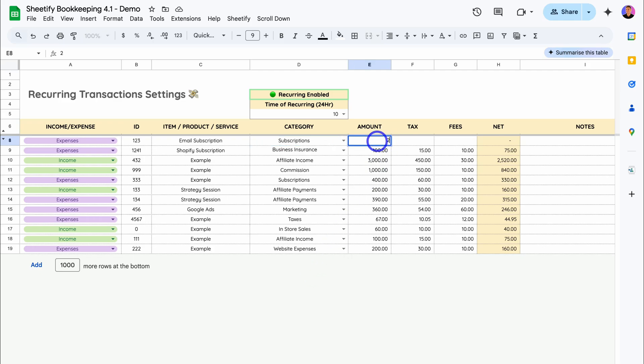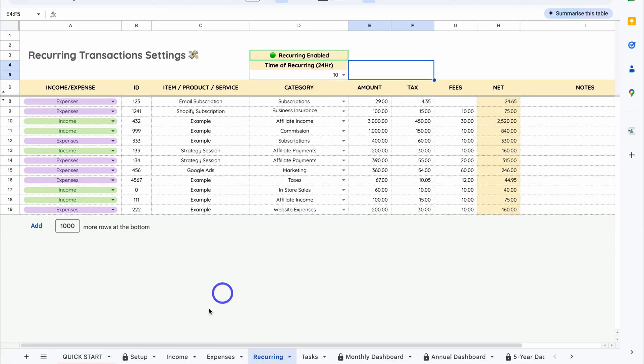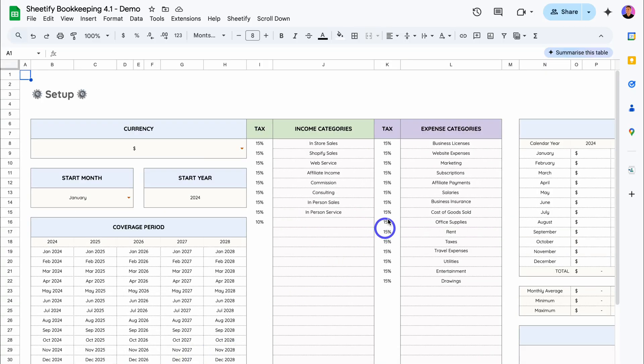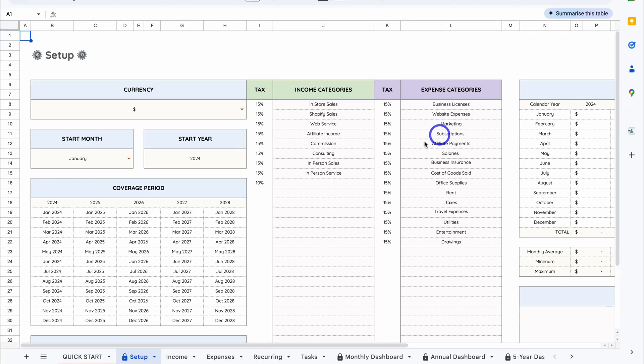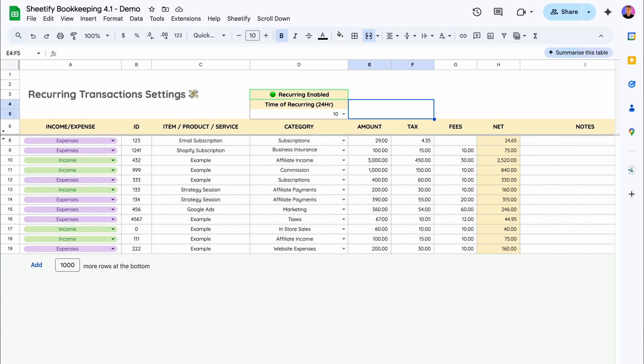Then add the amount. This is $29 per month. If I click out of here, the tax will automatically be added. If I navigate over to Setup, that is because there is a 15% tax on all our subscriptions. Now if I navigate back over to Recurring, if there is no tax, you can always delete this if you like, or change the tax if the standard 15% or the tax percentage you added is not correct.